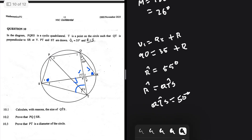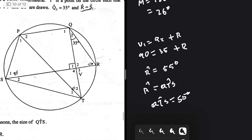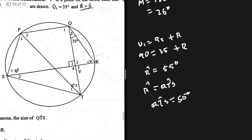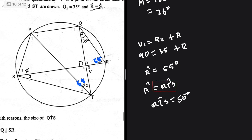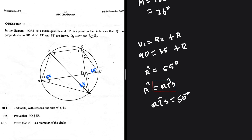Filling things in: here we have 55, and here we have 55 as well. We know that R equals S, so S is also 55. Now we need to prove that PQ is parallel to SR.